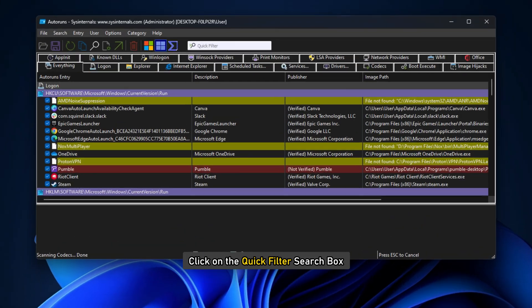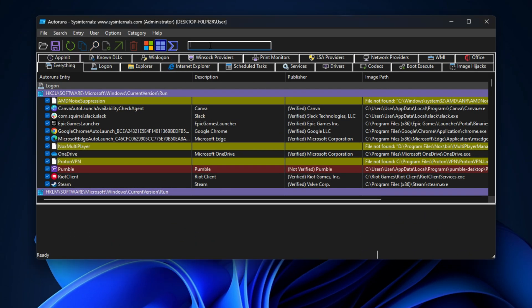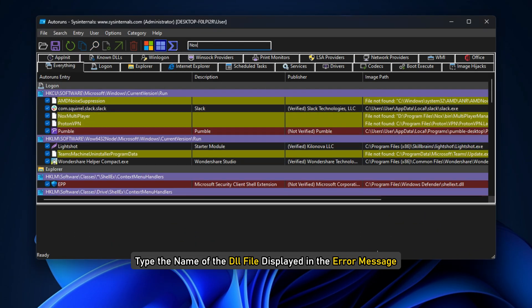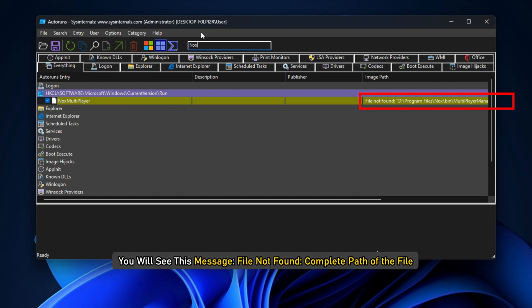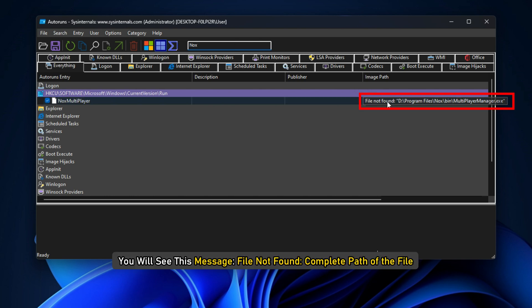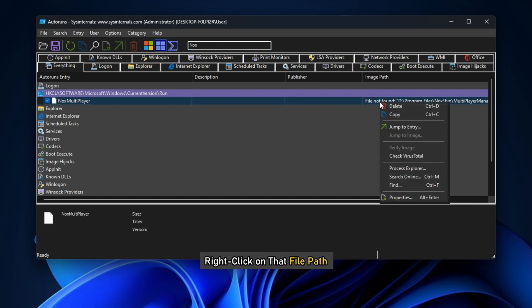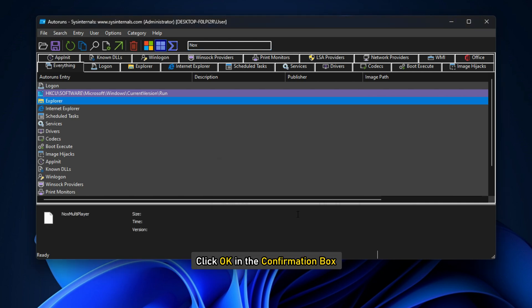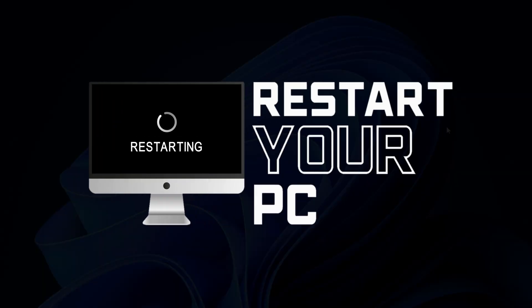Next, click on the Quick Filter search box and type the name of the DLL file displayed in the error message. You will see this message: File Not Found Complete Path of the file. Right-click on that file path and select Delete. Click OK in the confirmation box. Restart your system after doing that.